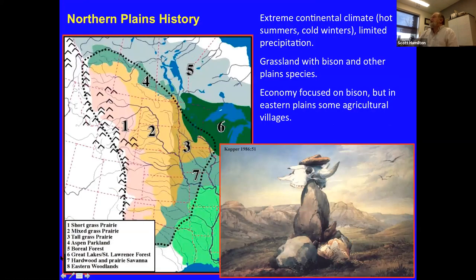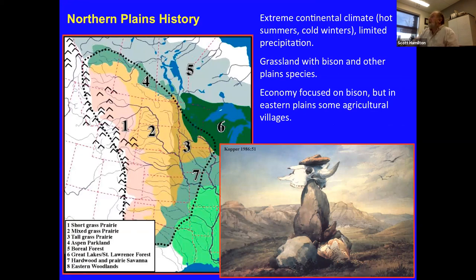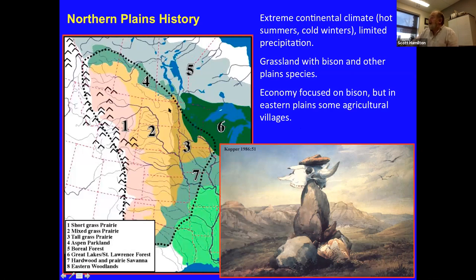The next series of slides talks about the ancient societies of the Northeastern Plains, specifically in the Northern Dakotas, Southern Manitoba, and Southeastern Saskatchewan. This area is quite different in terms of its archaeology and adaptation. It's an extremely continental climate, which means that summers are quite hot, winters are very cold, and there's limited precipitation. That means most of this territory is open grasslands, except in specific places where it's sheltered from fires and where there's sufficient water to allow trees to grow.